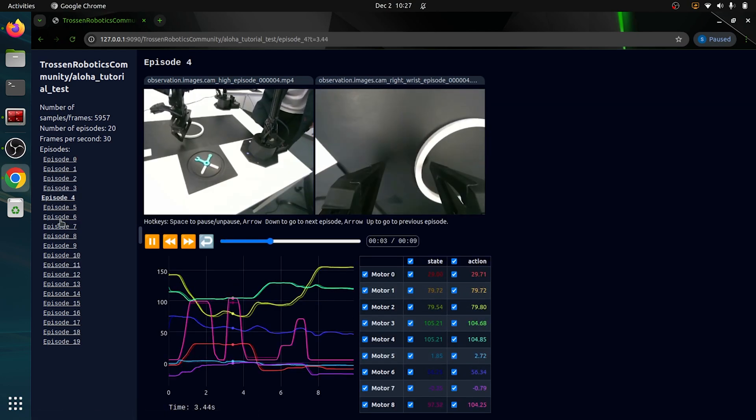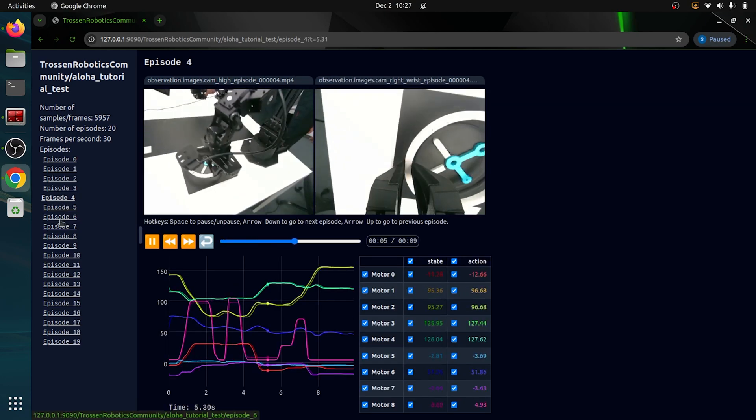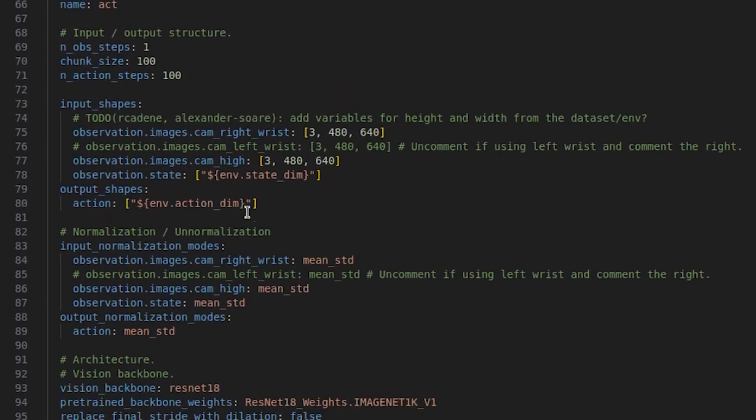This tool lets you inspect the episodes and ensure the data is clean before moving to training. Now let's explore the policy and environment files. The policy file is already configured for the right arm setup.